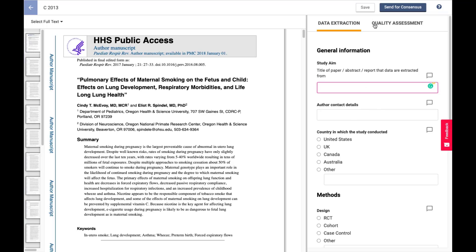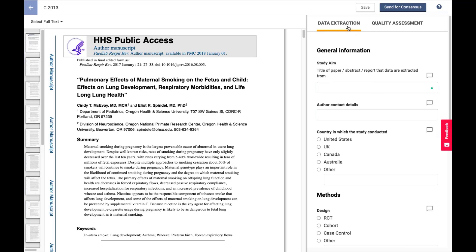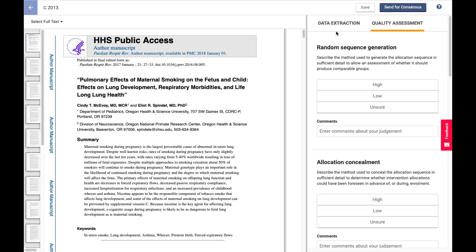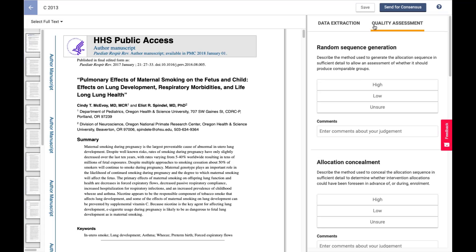It's also far more agile to switch between quality assessment and data extraction. From a technical point of view, that's because these are now considered the same form, even though they have independent templates. So yeah, you can see how quickly it just goes between those two forms.